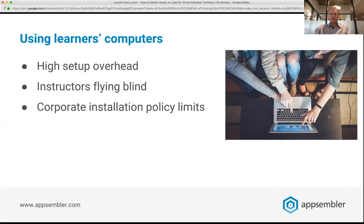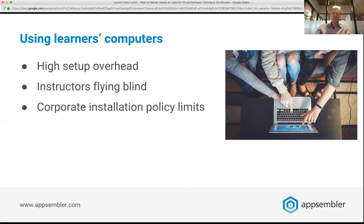Nowadays everyone has laptops, so you might think: just have everyone install the software on their own laptop. But the problem is there's a very high setup overhead for students — they have to download software, figure out how to get it running, maybe they have an underpowered machine without enough memory. In some cases they might not even be allowed to install software due to corporate policies prohibiting non-vetted software on locked-down laptops. And when software is installed on each student's laptop, instructors are flying blind — you have no idea if they got it installed successfully or where they are in the exercises.